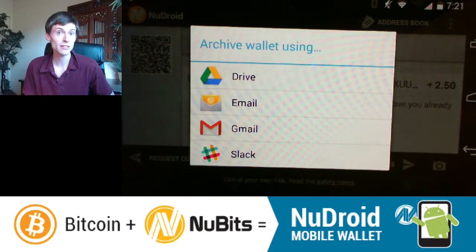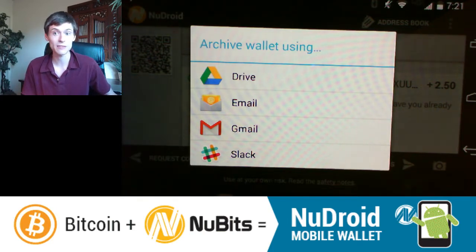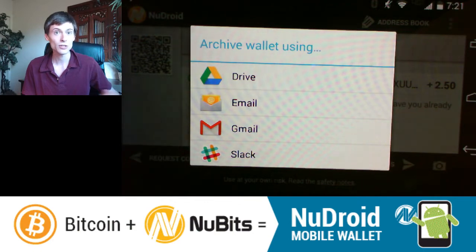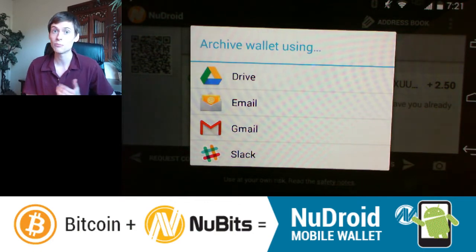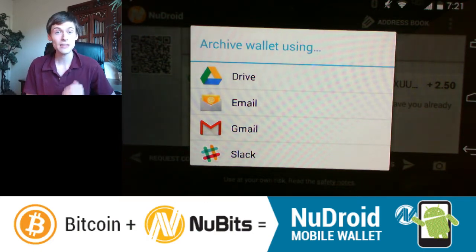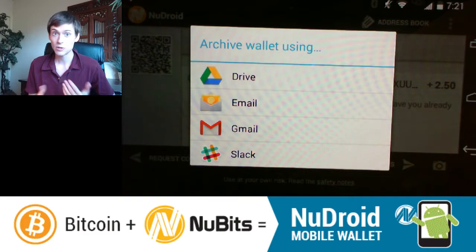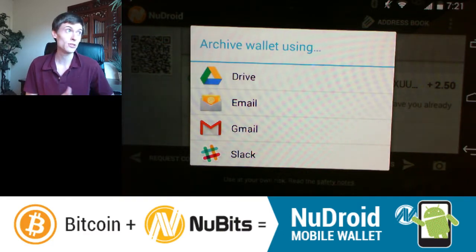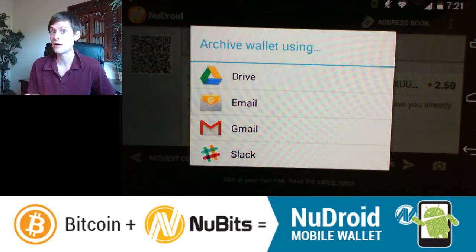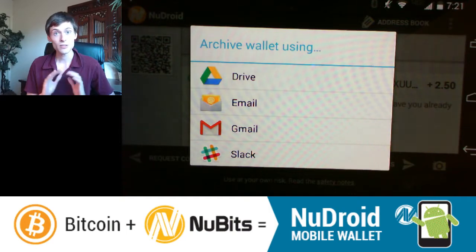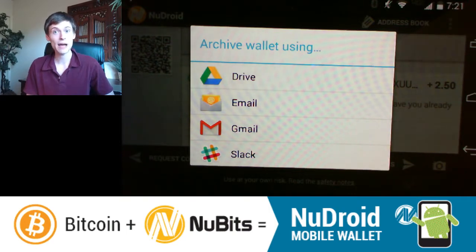This menu shows all the sharing plugins on your phone. You probably don't have the Slack plugin, but you likely have email — so tap Email and put in your own email address. This emails the file to you, which is pretty much all you need to do. Now if you lose the phone, you'll have the file in your email, which you can load into another phone. That takes care of backing up your wallet.